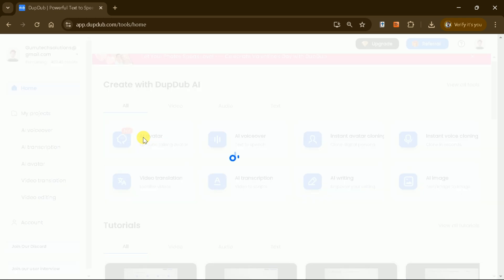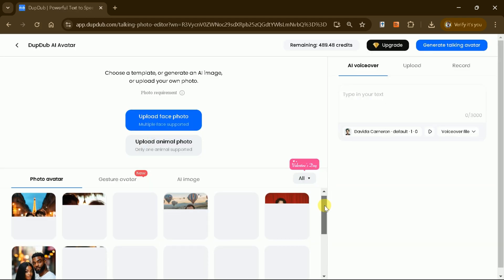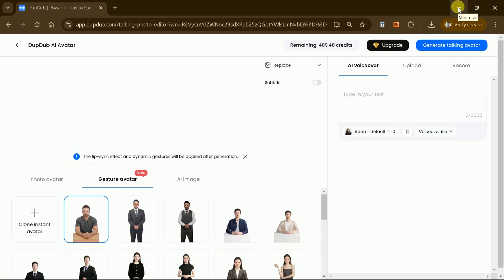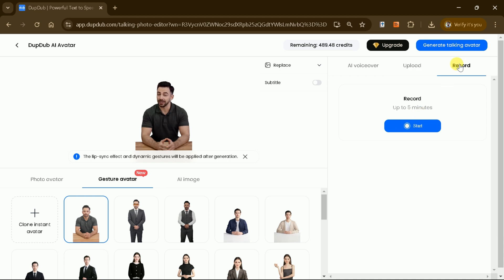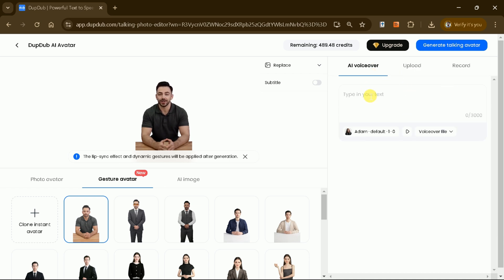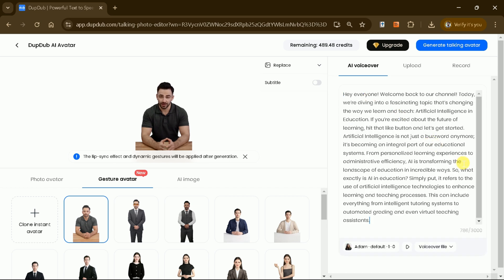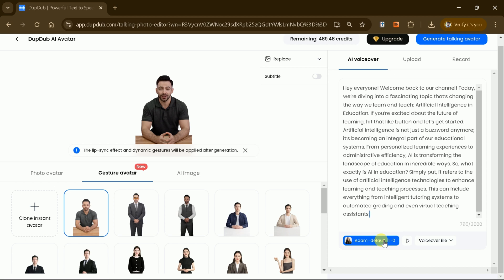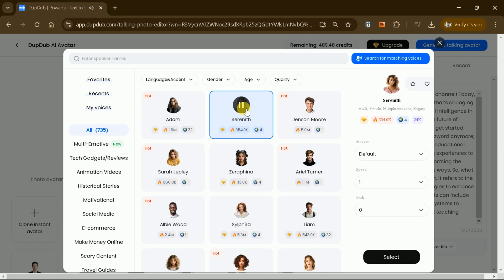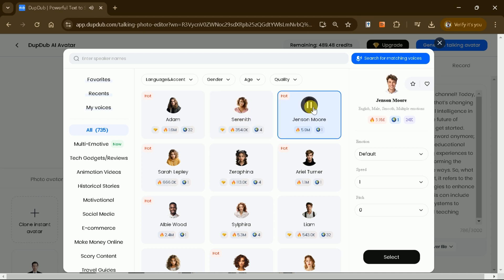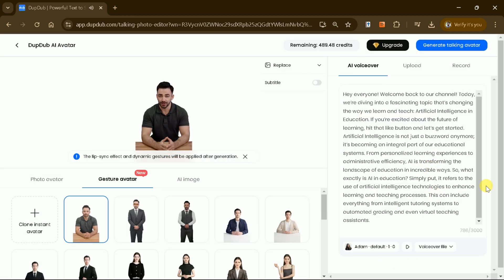DubDub AI also offers the capability to create avatars, which can significantly enhance your video content by adding a dynamic and personalized touch. You have the flexibility to use existing photos or create entirely new avatars by inputting your voice in various formats such as MP3 or text. This process allows you to generate talking avatars that can speak your script, making your videos more engaging and interactive. The avatar creation feature is particularly useful for faceless YouTube channels or any content creators who prefer not to appear on camera.